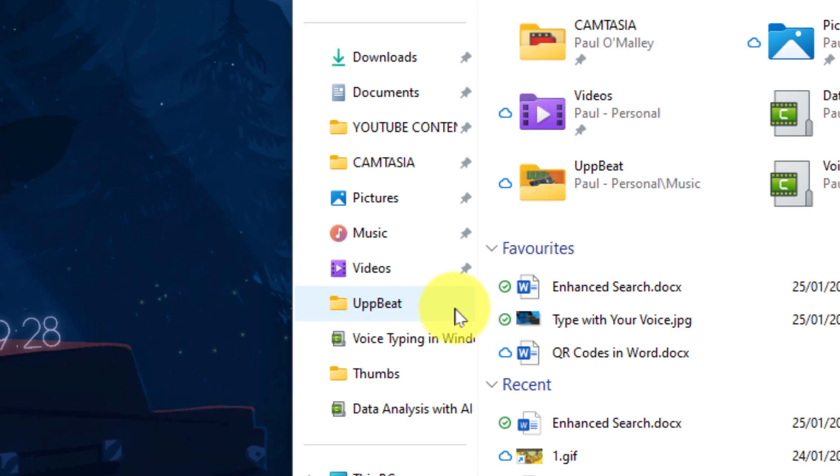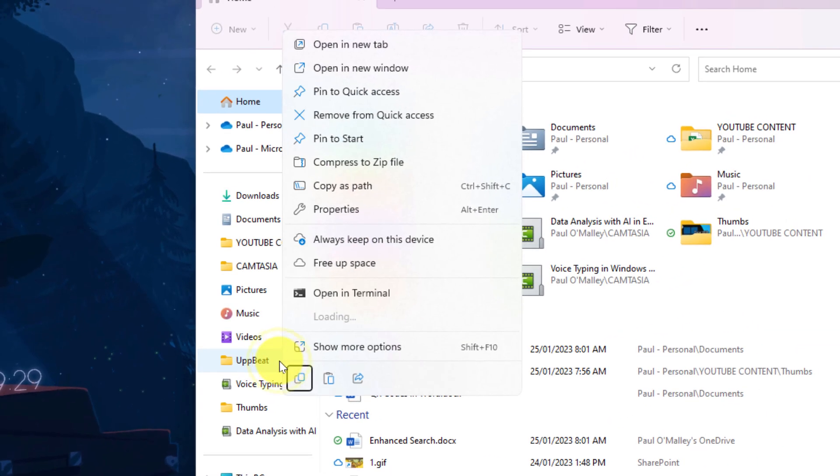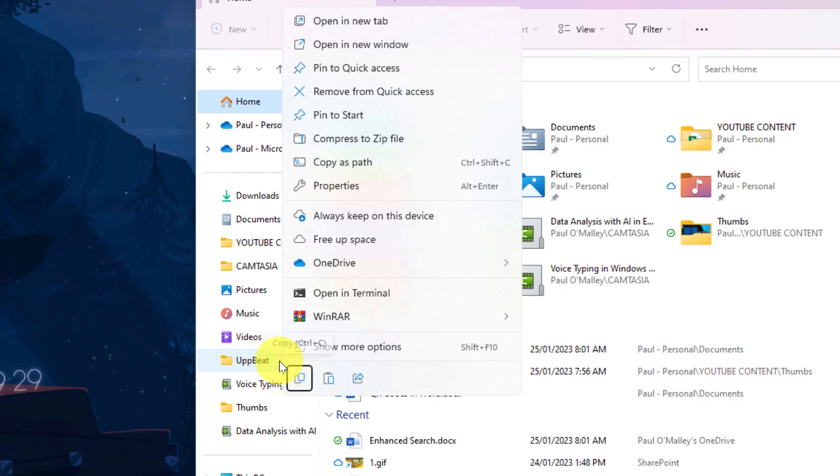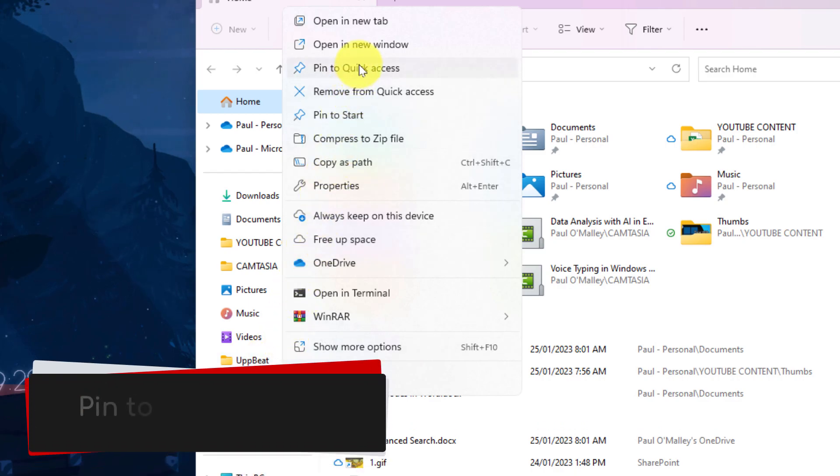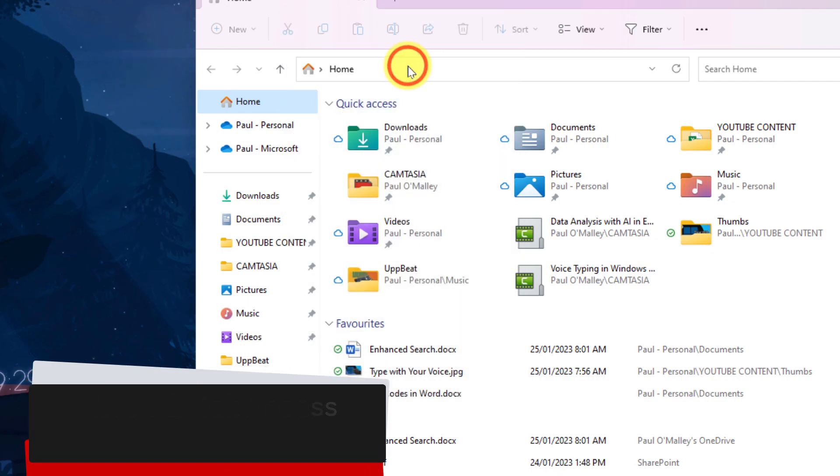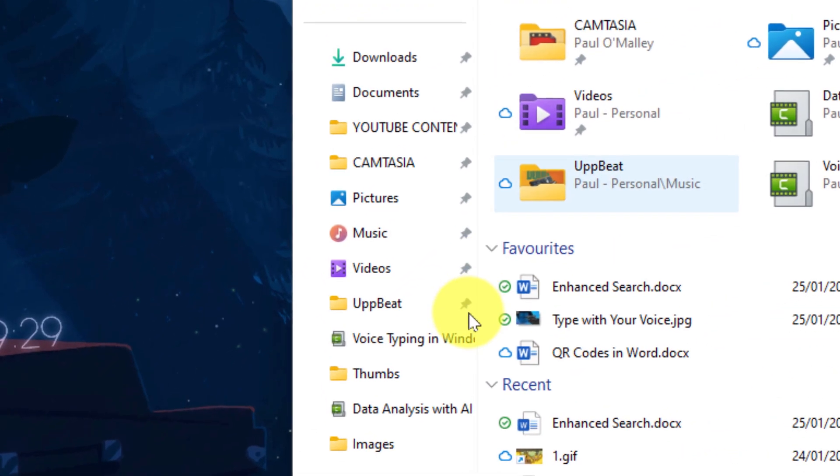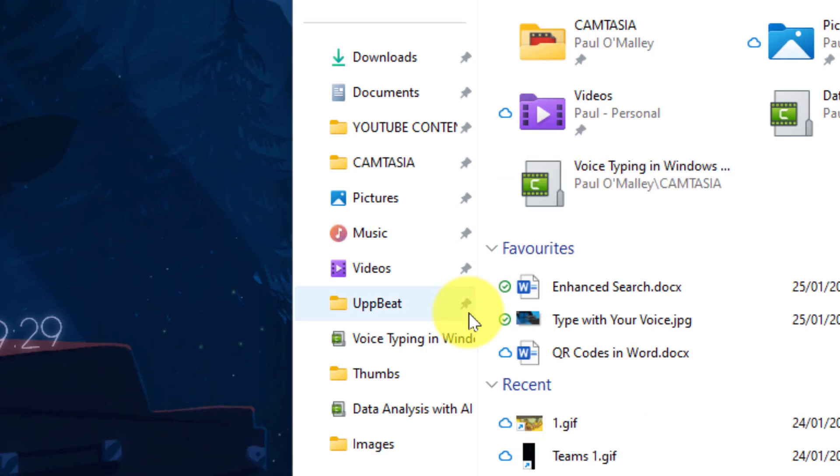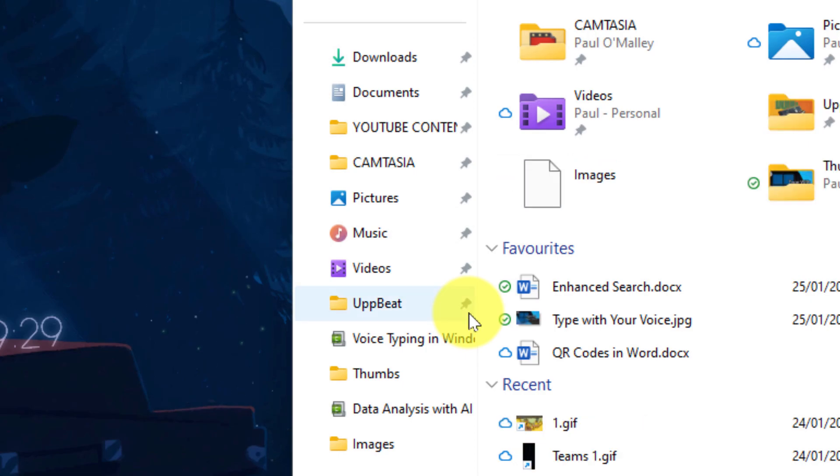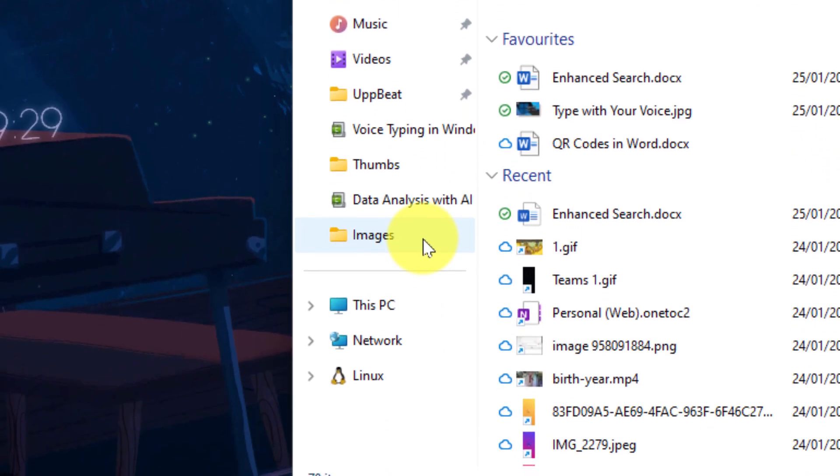If I wanted to pin one of these to the Quick Access area, I can right click on it and select the option in the context menu that says Pin to Quick Access. Nice and easy and super fast. But what you'll see is now that I've pinned that, Windows has actually added an additional one to the options that are suggested below. In this case it's actually suggested the Images folder.